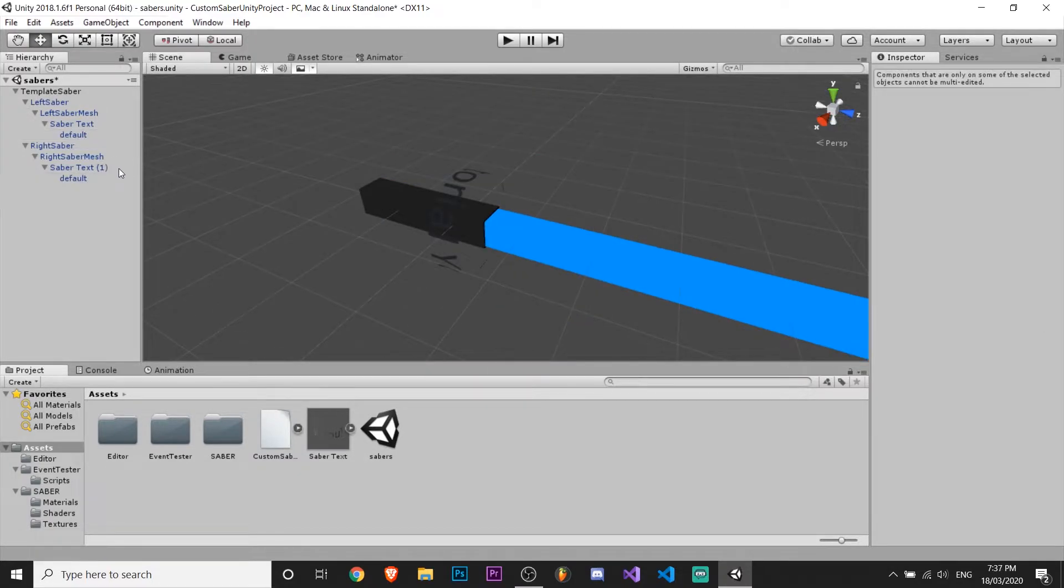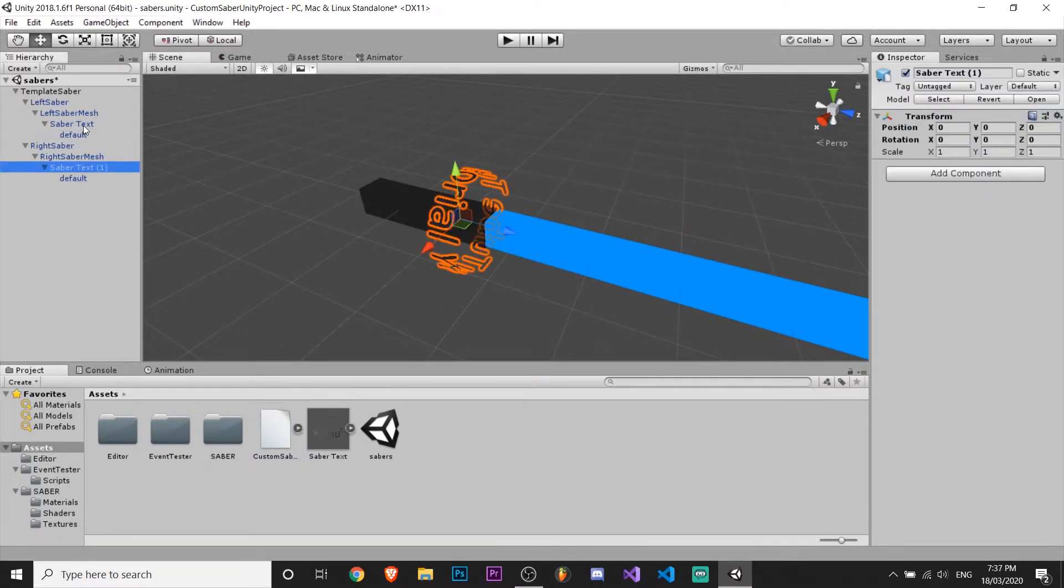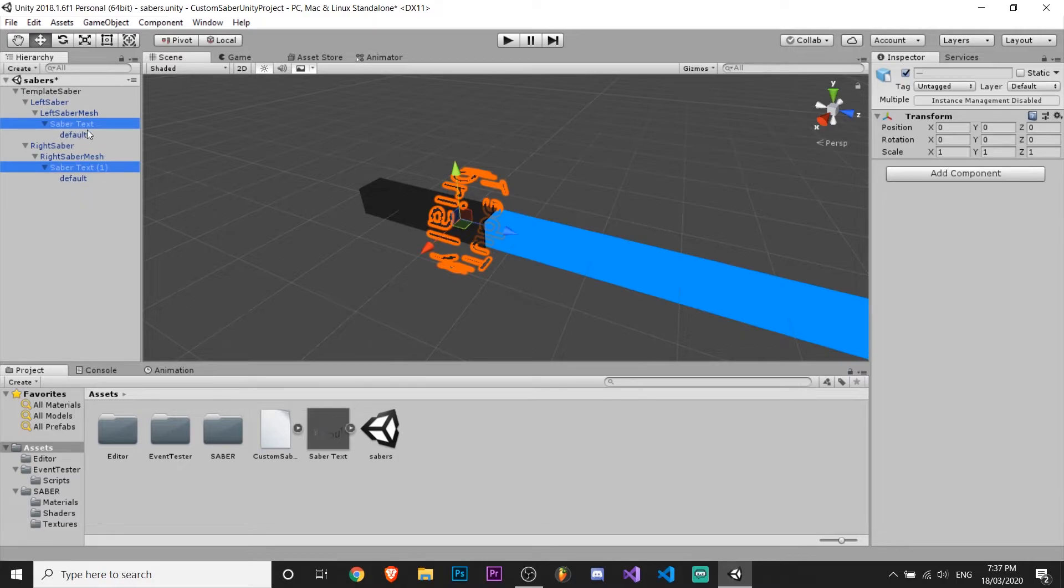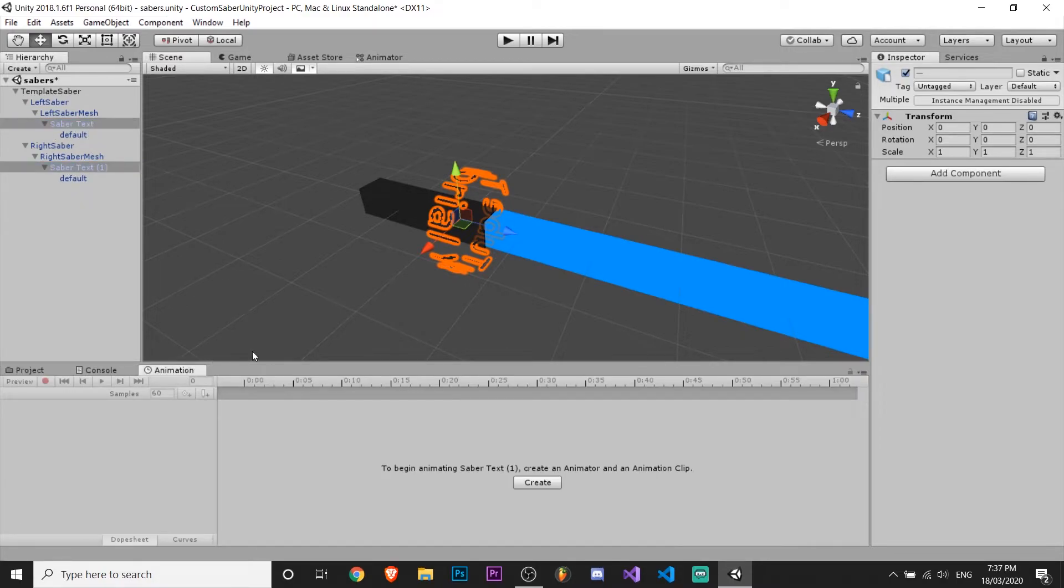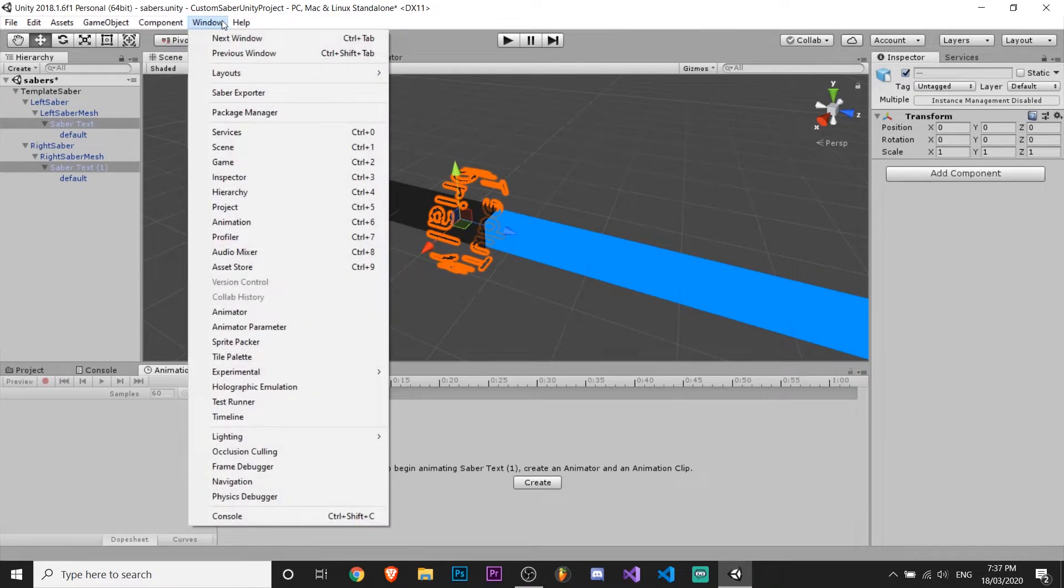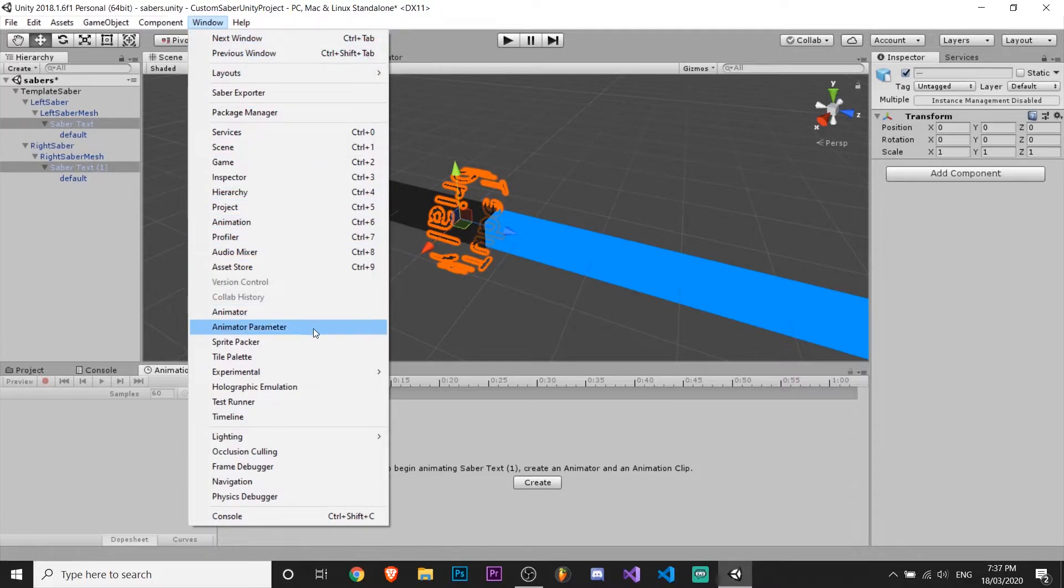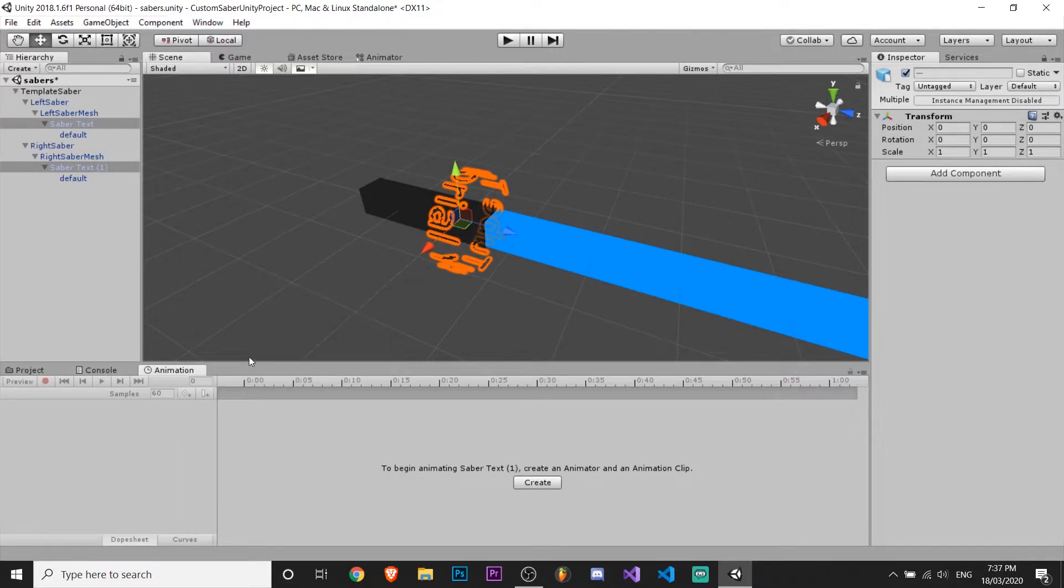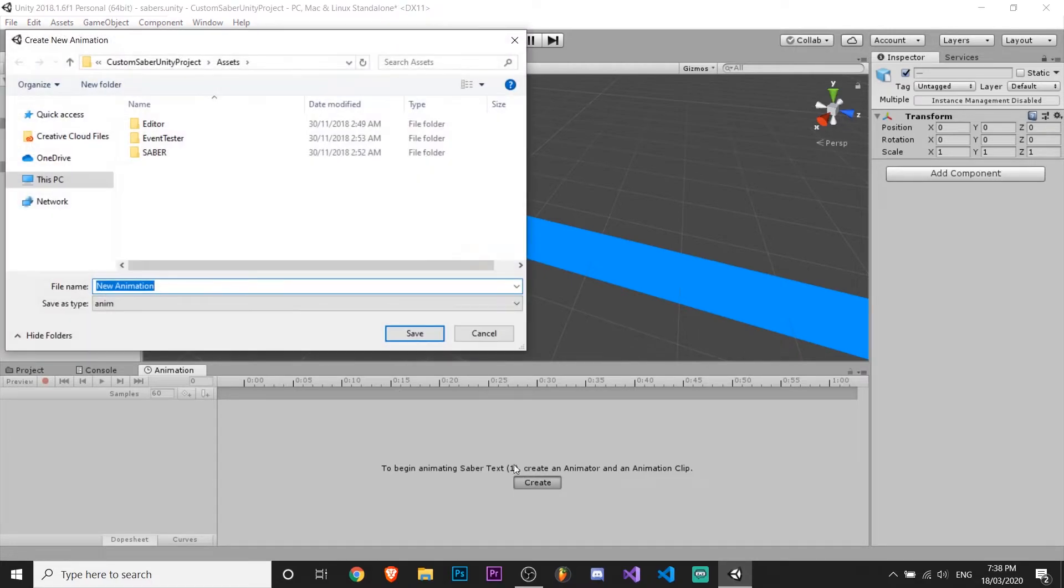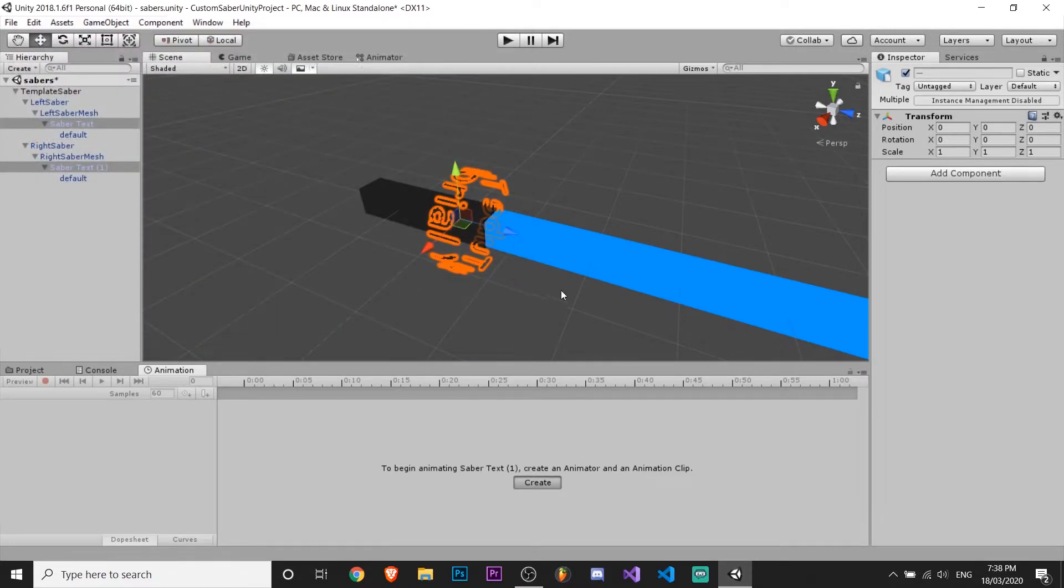Alright, so now you want to select the saber text ones. Not the default which we had selected. Select this one. Open your animation tab. Alright, so you want to create an animation, so click on window. And down here select animation. And then drag it down to here or wherever you want. And then click create. Save.